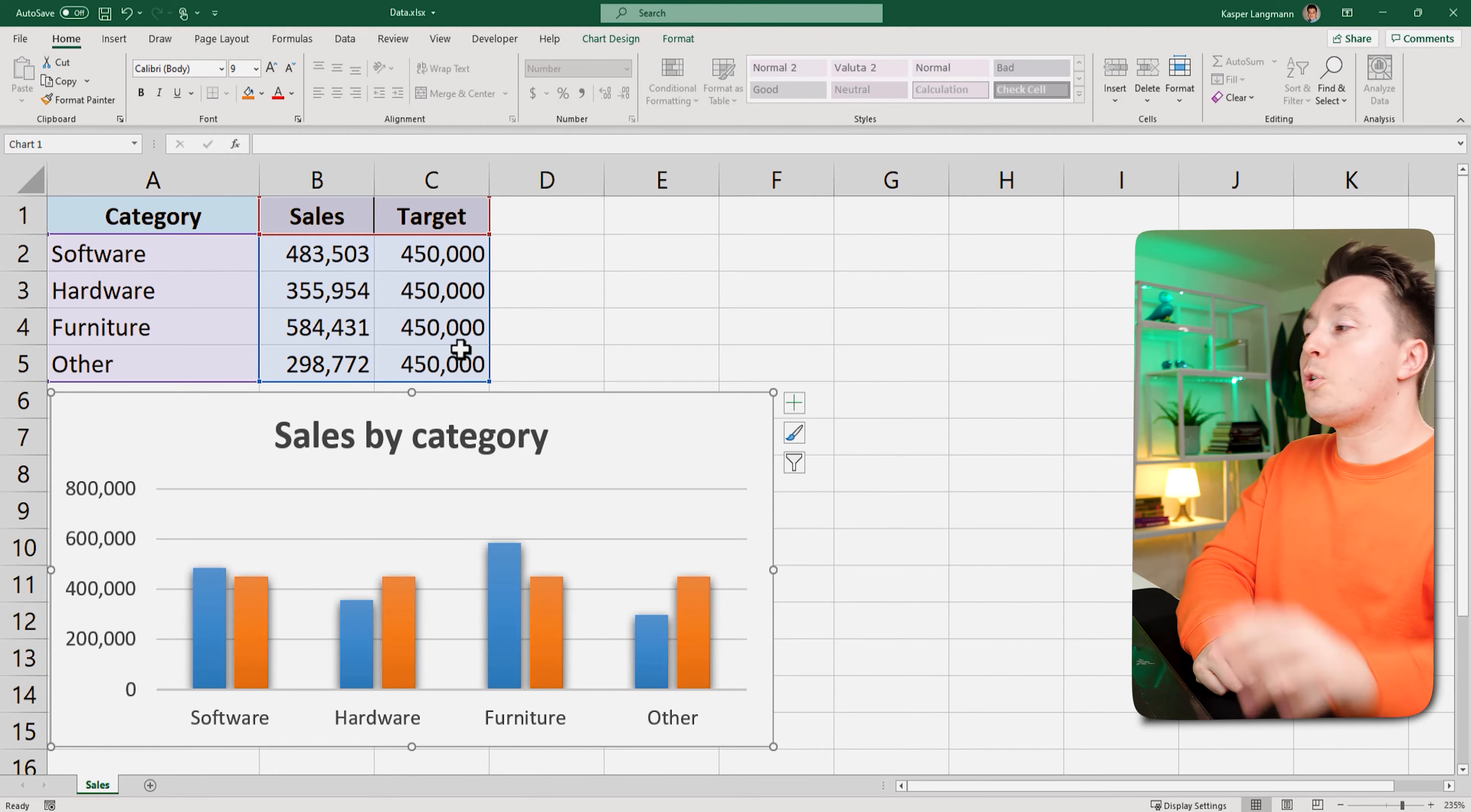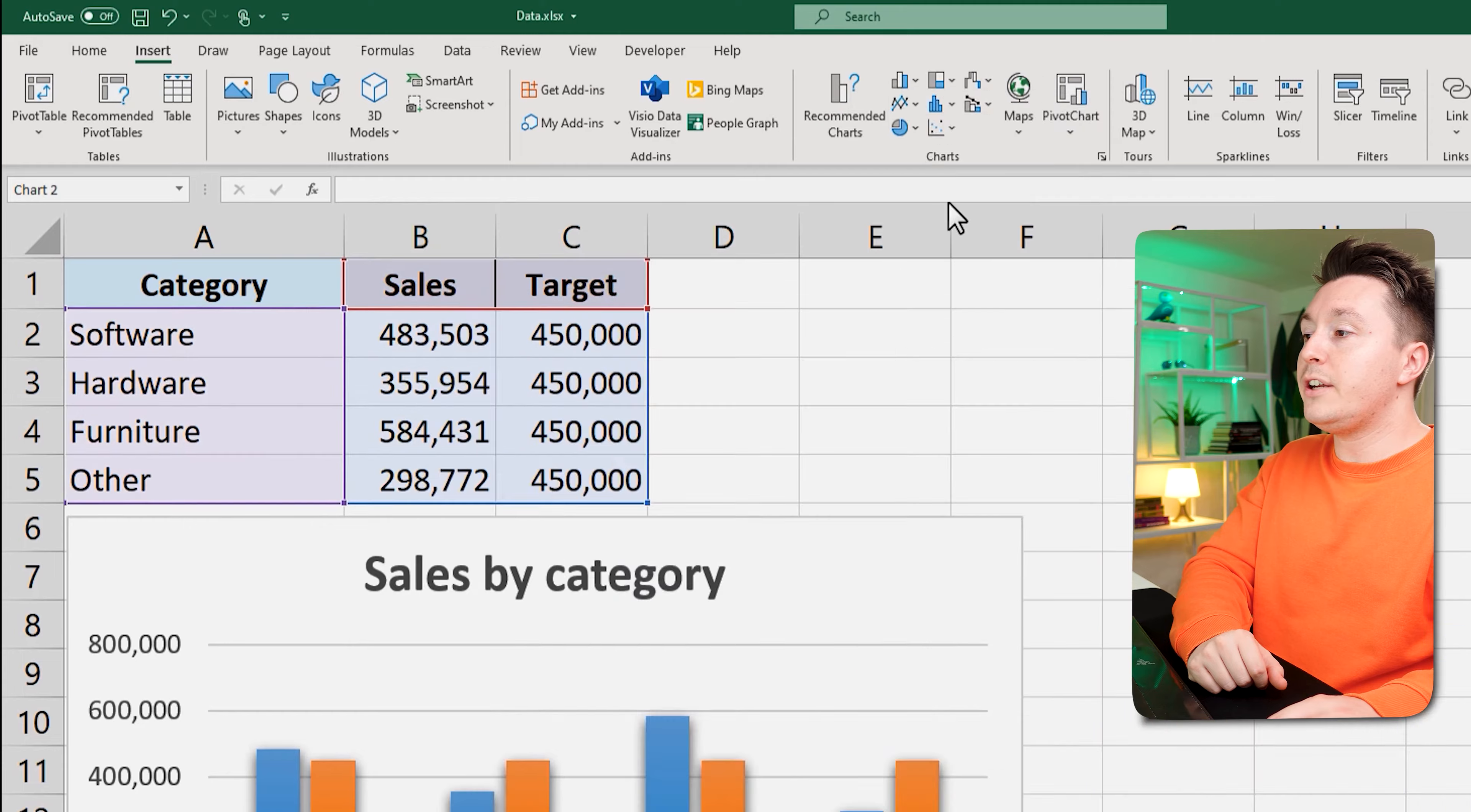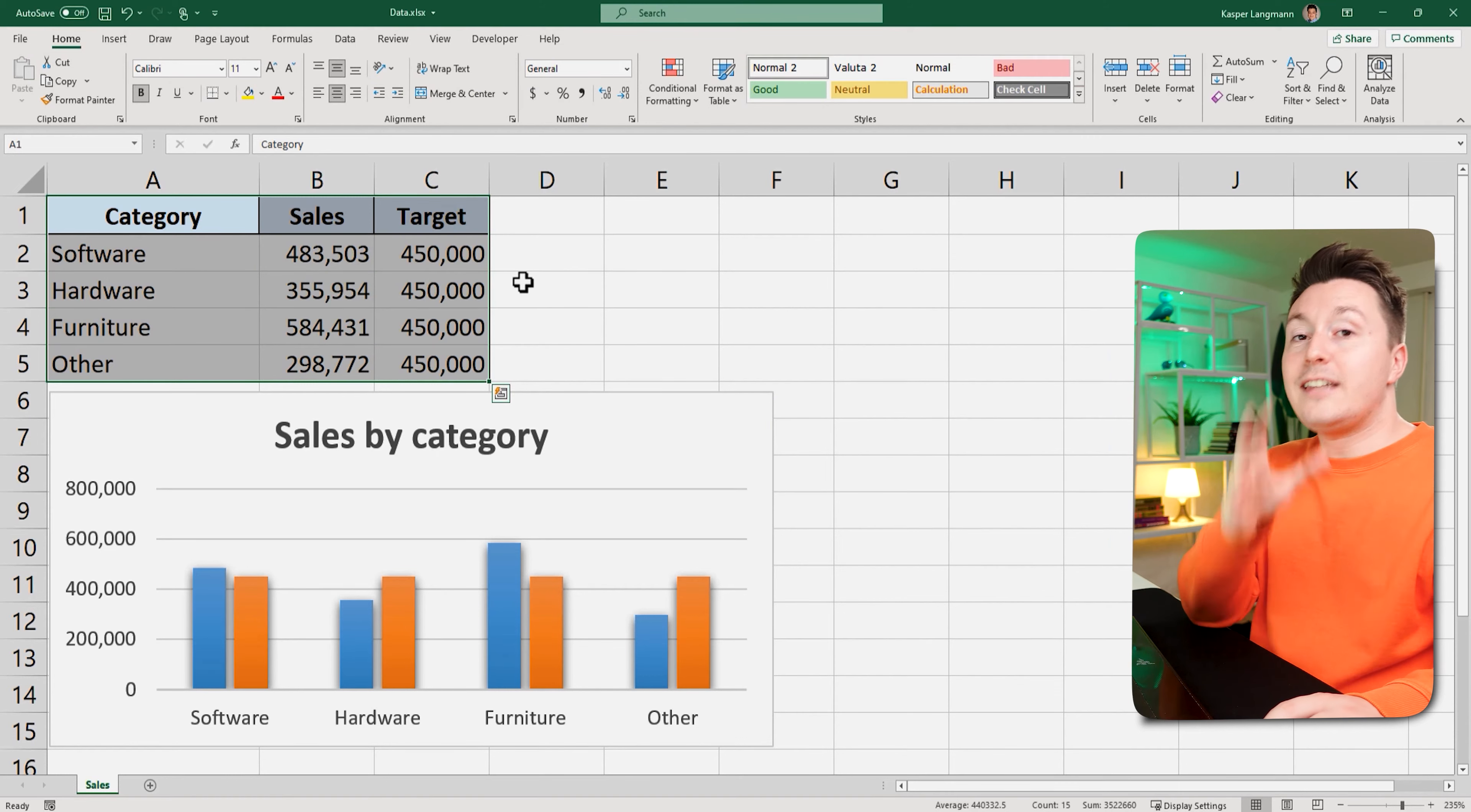If this doesn't work out for you, you can always just insert a new chart by selecting the data, including the target, hitting the bar chart here and then it looks kind of similar, right? But we don't need that right now.